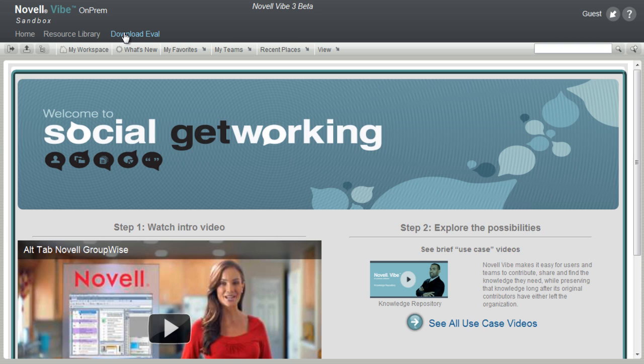The download link allows you to download the eval of Novell Vibe On-Prem. To the right, guest shows that you are a guest user to the system.